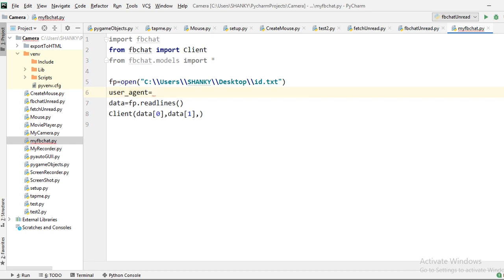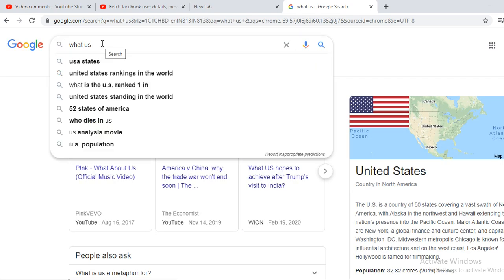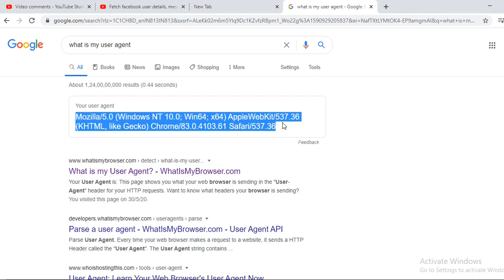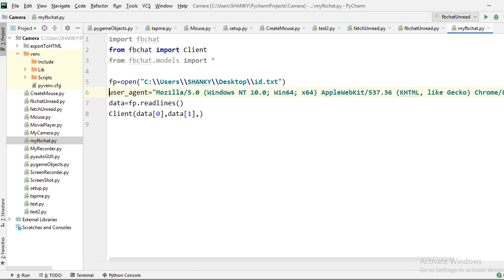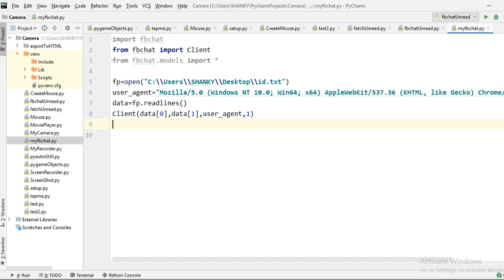The user agent is important. If you don't provide one, Facebook may block your login and prompt you to change your password for security reasons. To get your user agent, just search 'what is my user agent' in Google — it will show you the string based on your browser. Copy it and use it here. Also set max_tries to 1, so it only attempts login once.